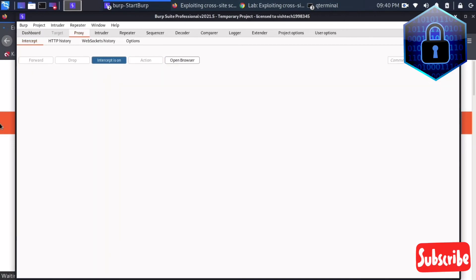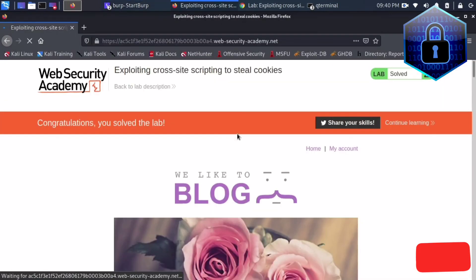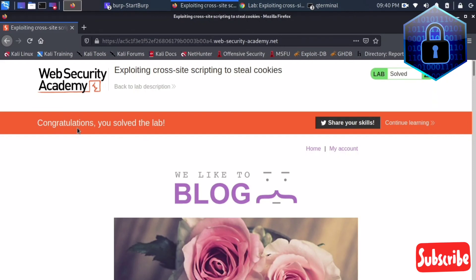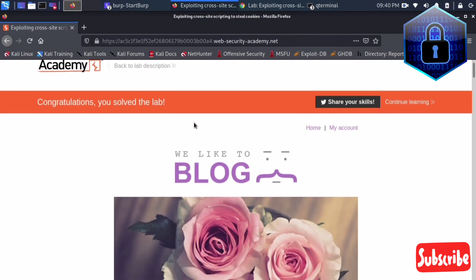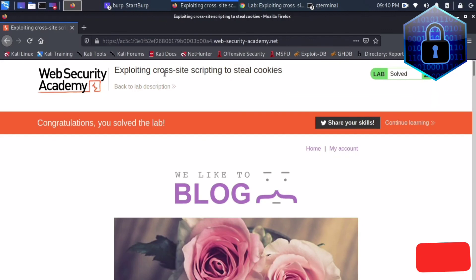Again I'll forward and see, it's saying congratulations you solved the lab. This is how you can solve exploiting cross-site scripting to steal the cookies.